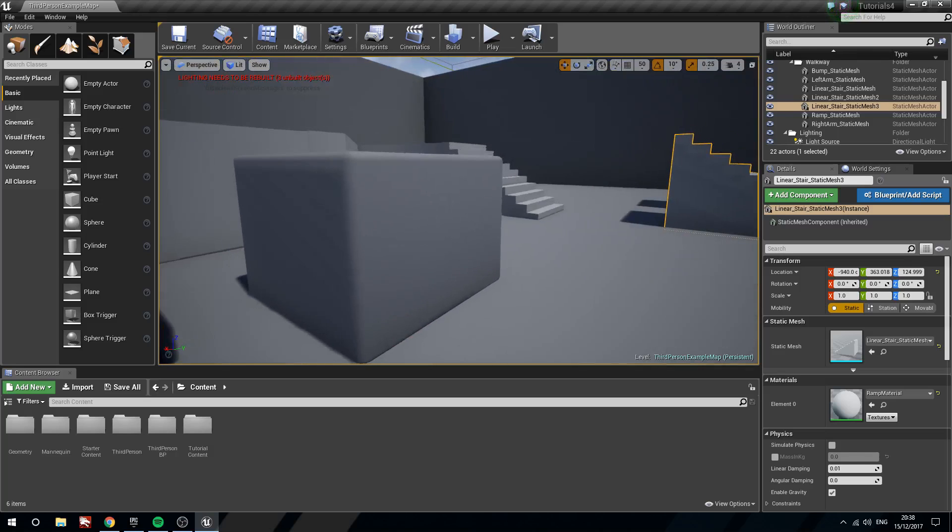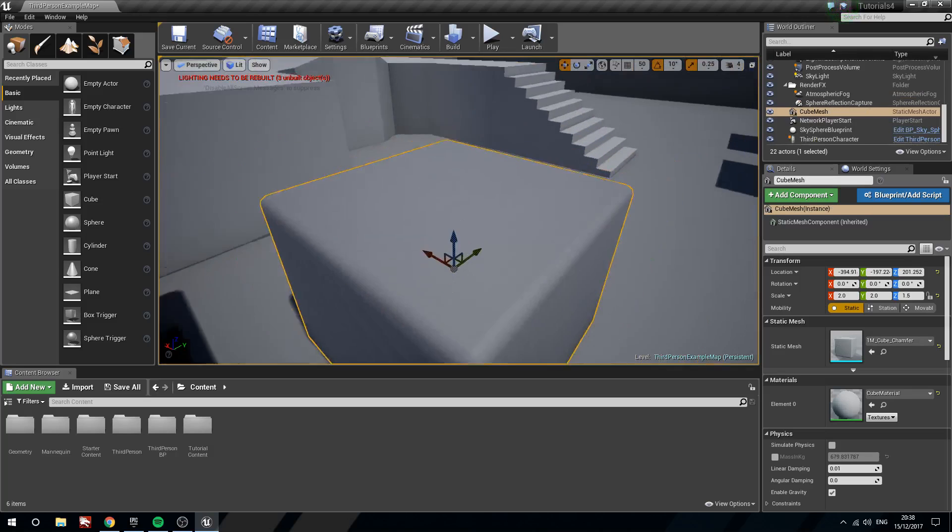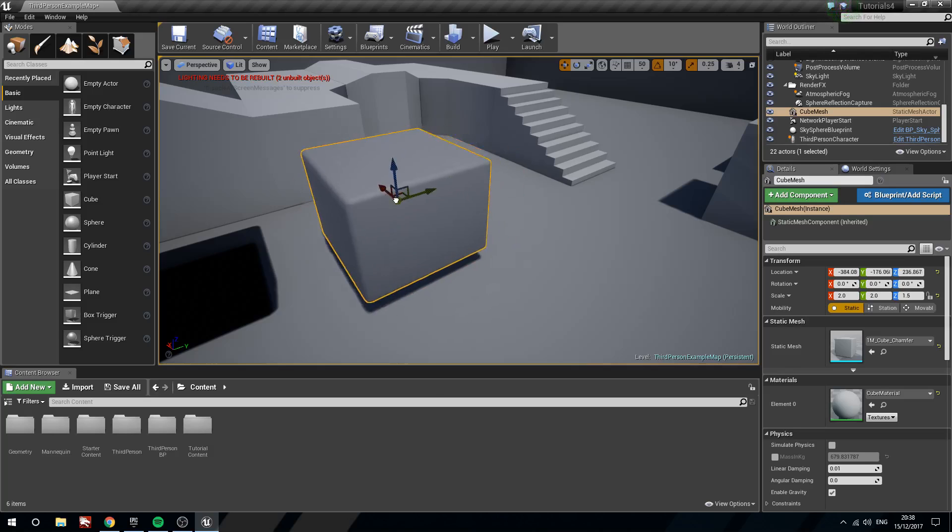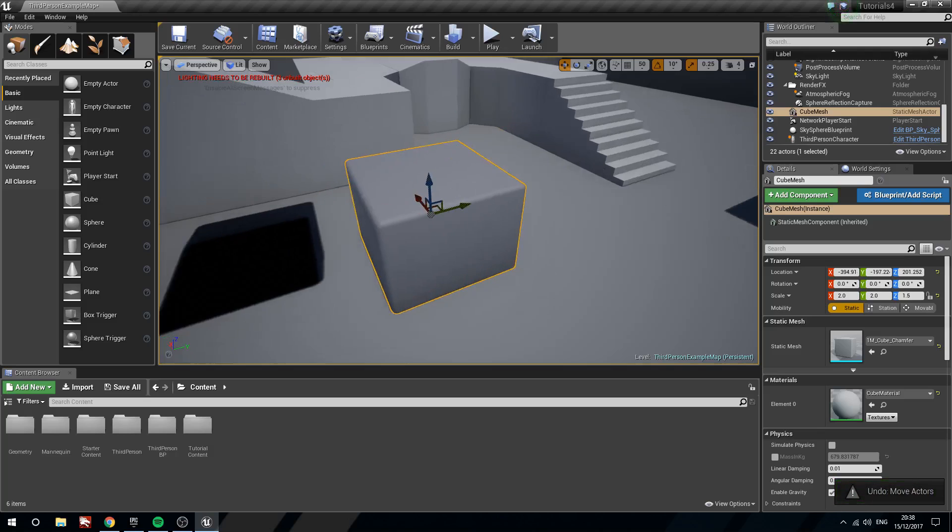Here I just have a cube and the pivot is in the middle. So can I move this pivot? Yes, yes I can.